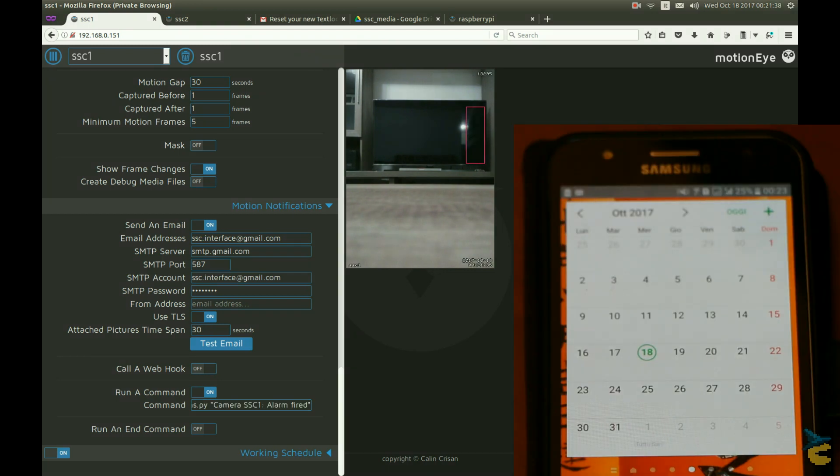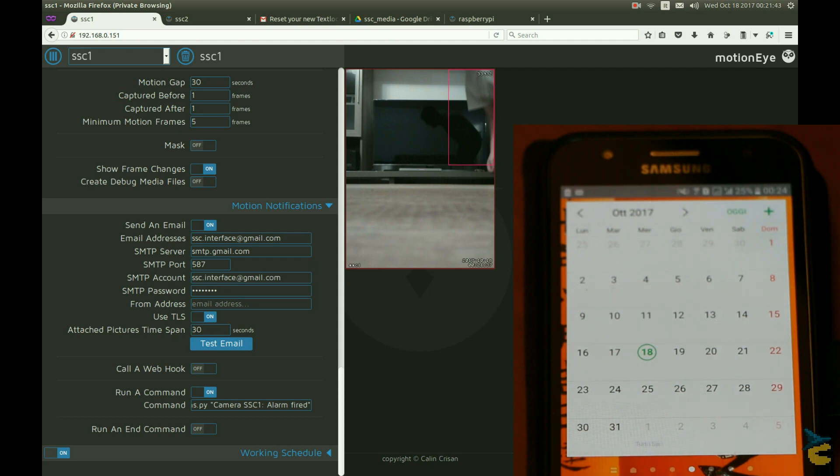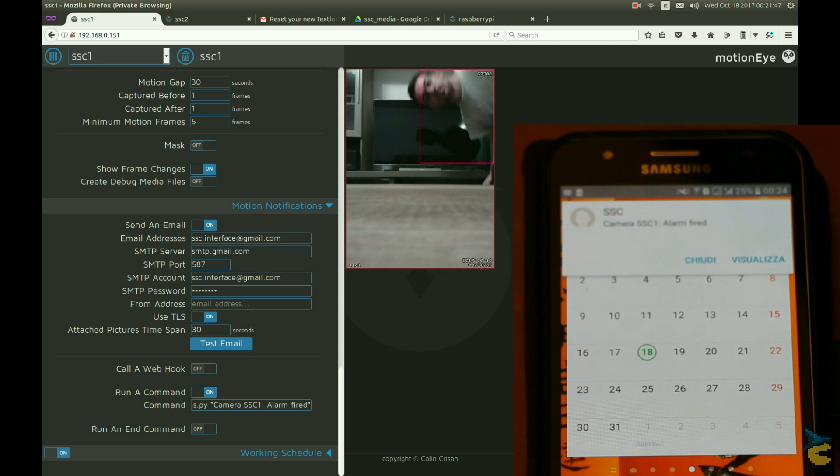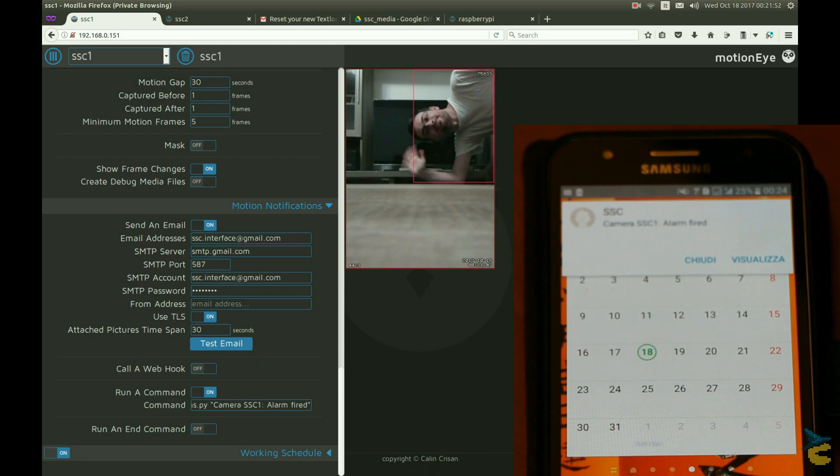Will it work? Let's see! Yup, there it is! An out-of-focus SMS from the trigger camera. Boom! Mission accomplished!